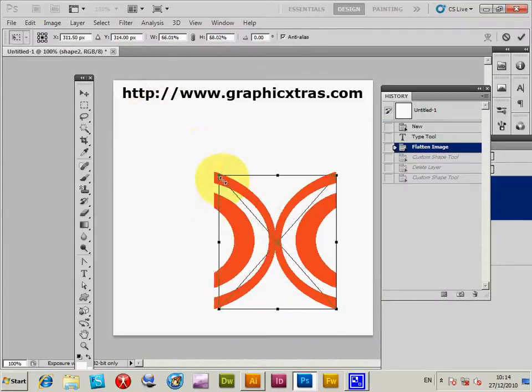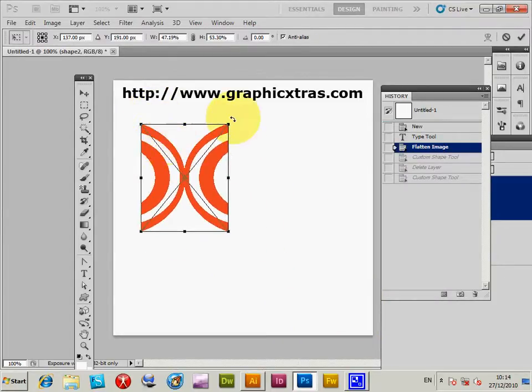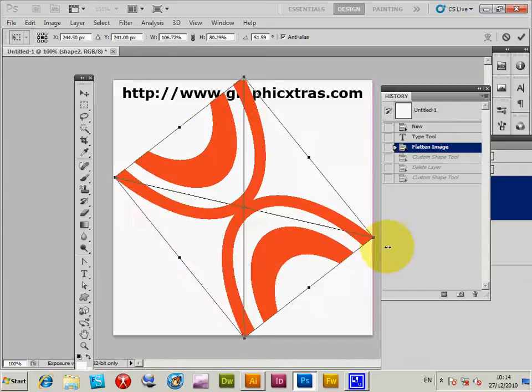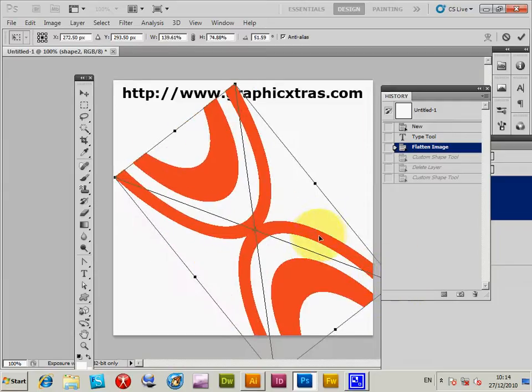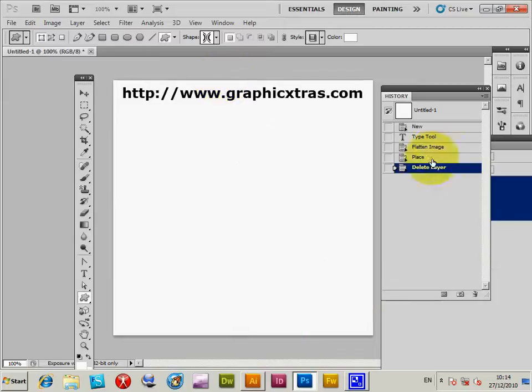So I can actually bring the design in again from Illustrator. But anyway, that's a slight distraction from the actual thing.